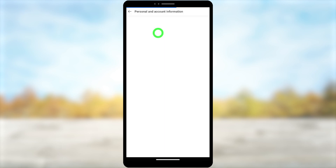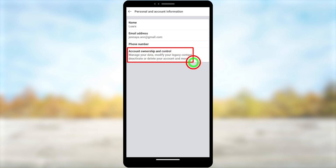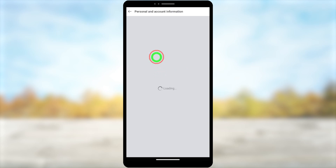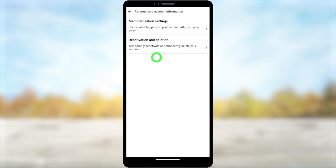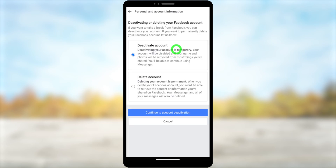Select the first one. Then here you have to select the last one — Account Ownership and Control. Tap it, then select Deactivation and Deletion to temporarily deactivate or delete your account.